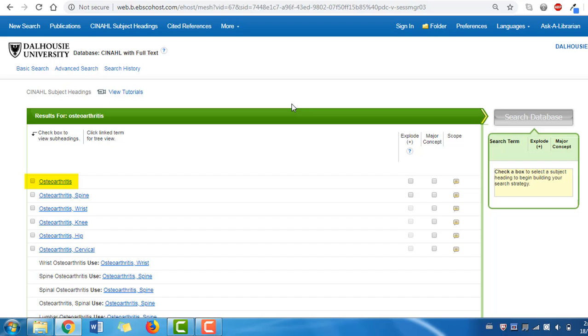If we need clarification of a subject heading, we can look at the yellow scope note.